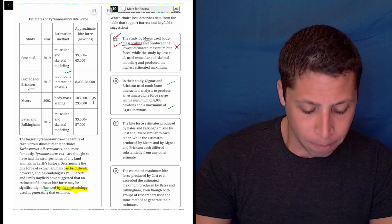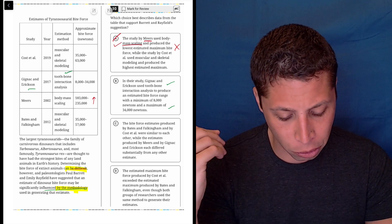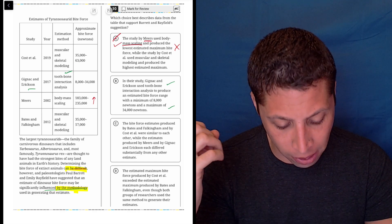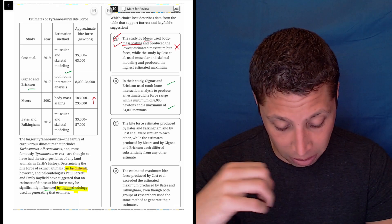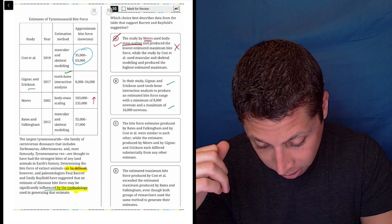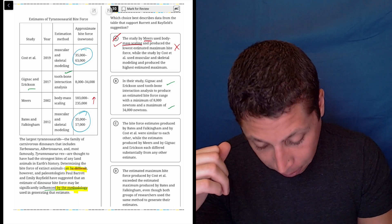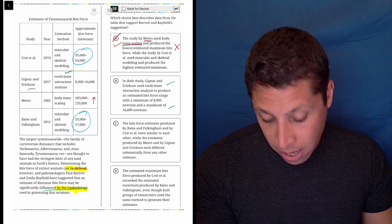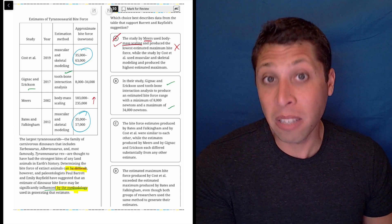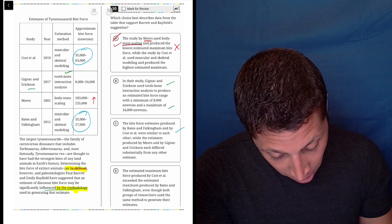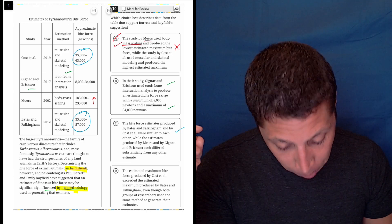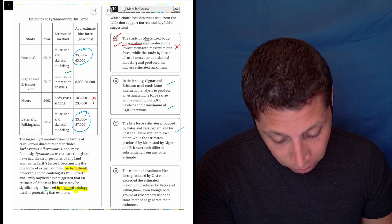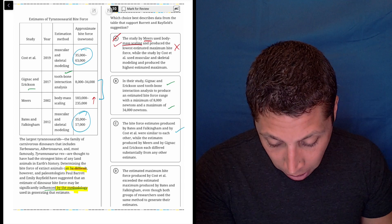Let's look at C. The bite force estimates produced by Bates and Falkingham and by Gost were similar to each other. So Gost is here, Bates and Falkingham is here. Yeah, 35 to 63 and 35 to 57—similar enough, that seems okay. While the estimates produced by these other people each differed substantially. Yeah, that's true.